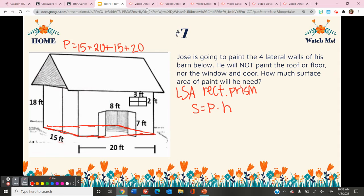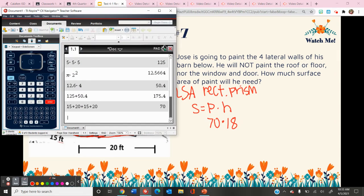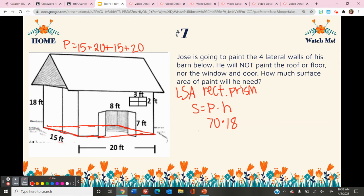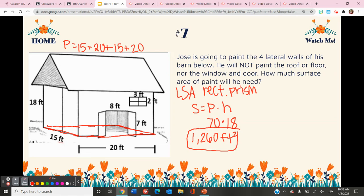The perimeter is 70, times the height of the prism — the distance between the bases — which is 18. So 70 times 18 is 1260. The lateral surface area is 1260 feet squared, but that is not the amount of paint that needs to be covered.